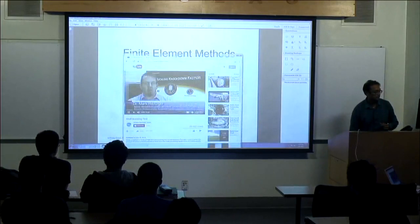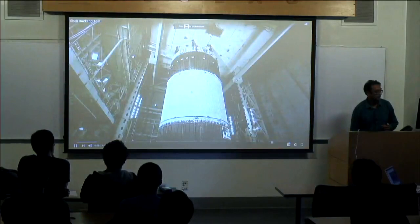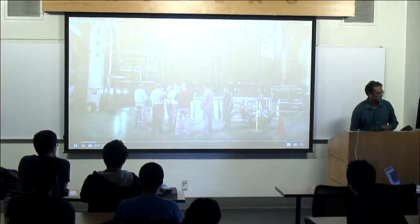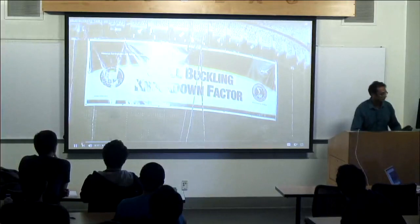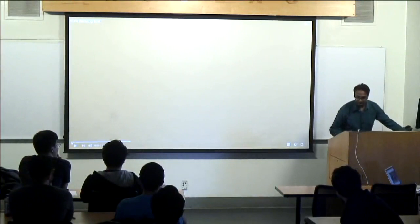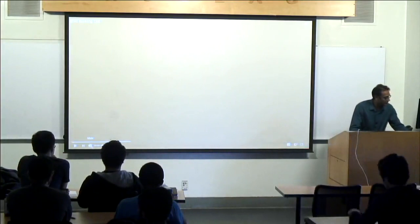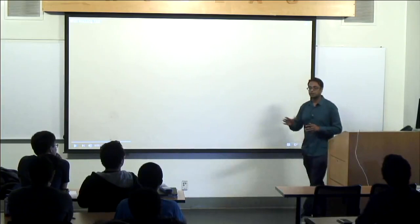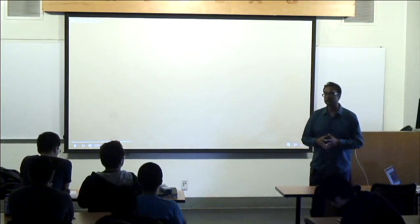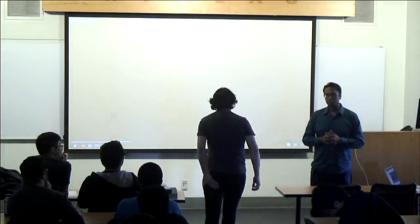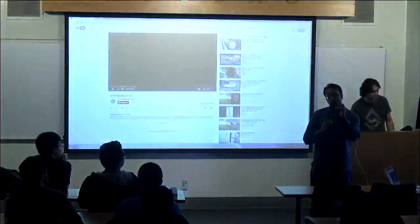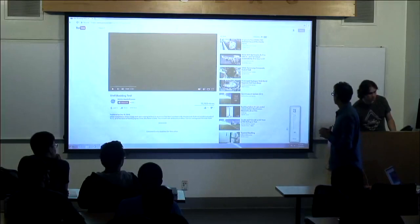The test article is a 27 and a half foot diameter, 20 foot tall, aluminum-lithium orthogrid cylinder, very similar to the types of cylinders that were flying on the space shuttle external tank. What NASA is doing with their SLS system — they're trying to save weight and determine the best ways to predict buckling, because if we can predict buckling accurately, perhaps we can save weight when you design a structure.